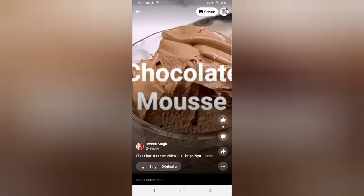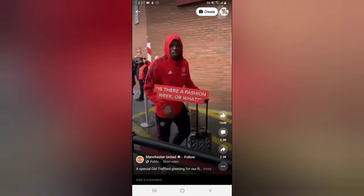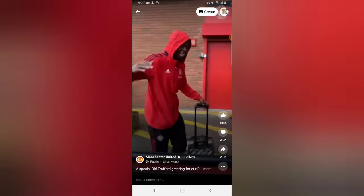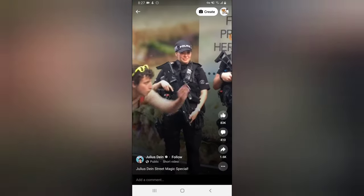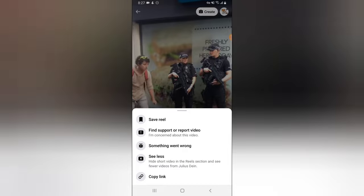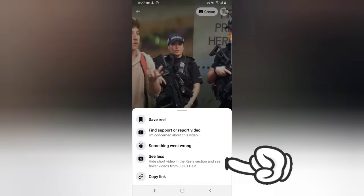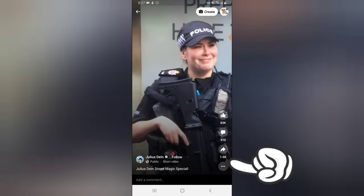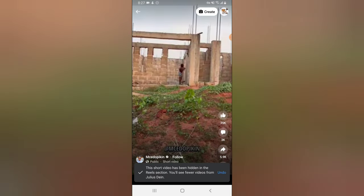Let me scroll down. This is actually a friend — I'm not a Manchester United fan, so I'm going to limit seeing that. I don't know this person, so I'm going to limit seeing this kind of person's video. All you need to do is click on the three-dotted icon right there. You'll notice where it says 'Hide short videos in Reels section' and 'See fewer videos from Justin Dean.' The name of this creator is actually Justin Dean. When you click on that, it removes that video and you're going to be seeing less of that person's video.